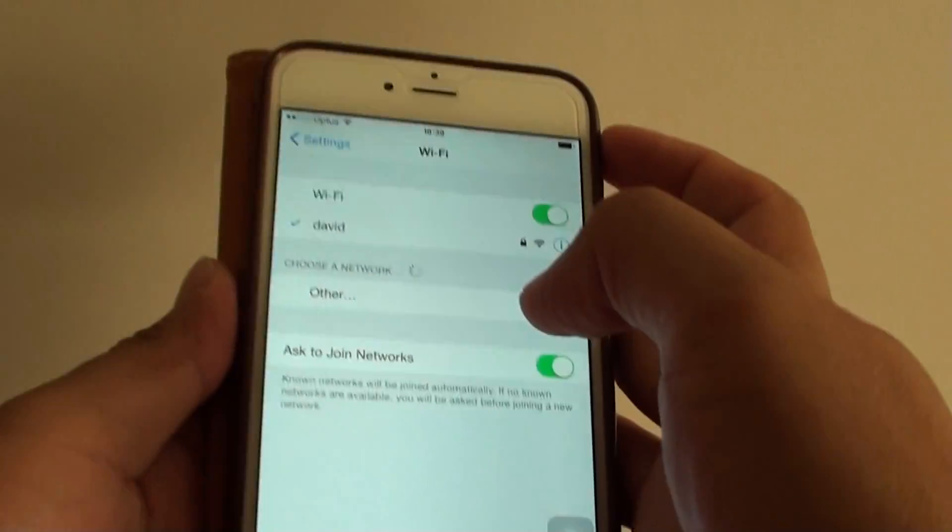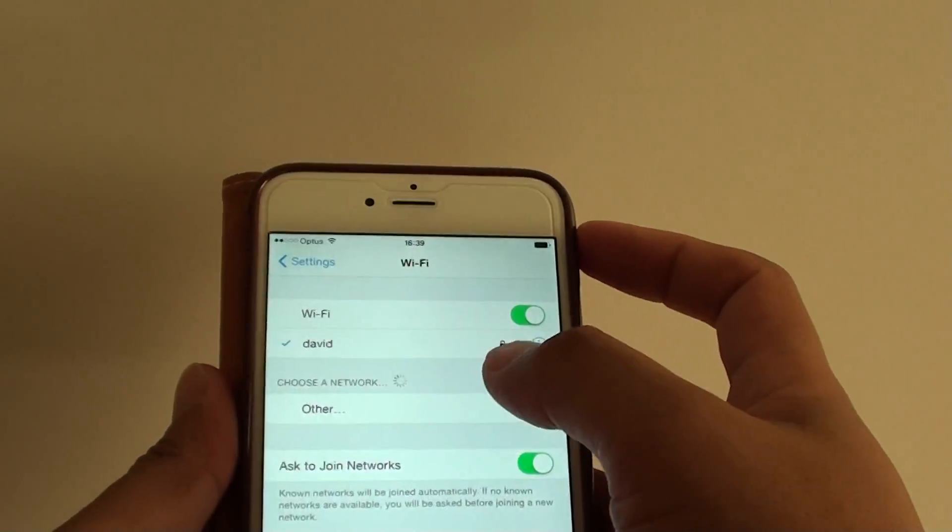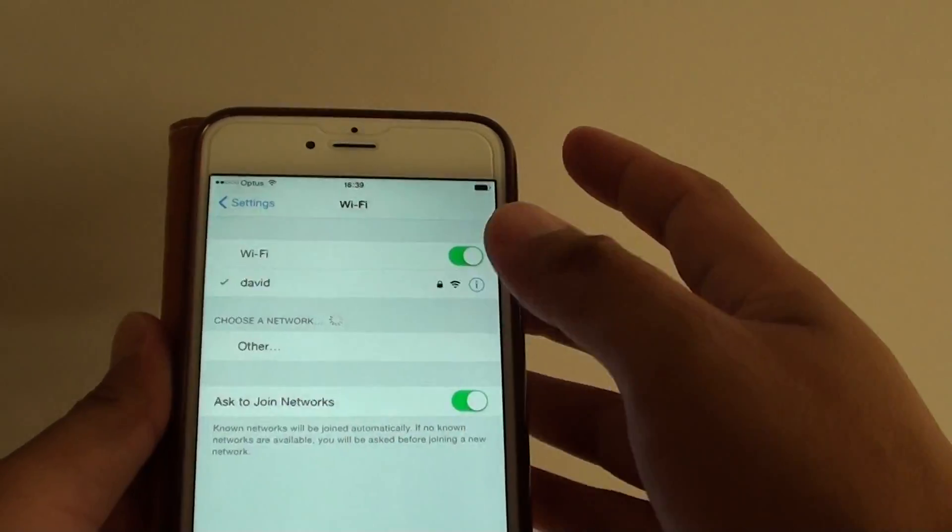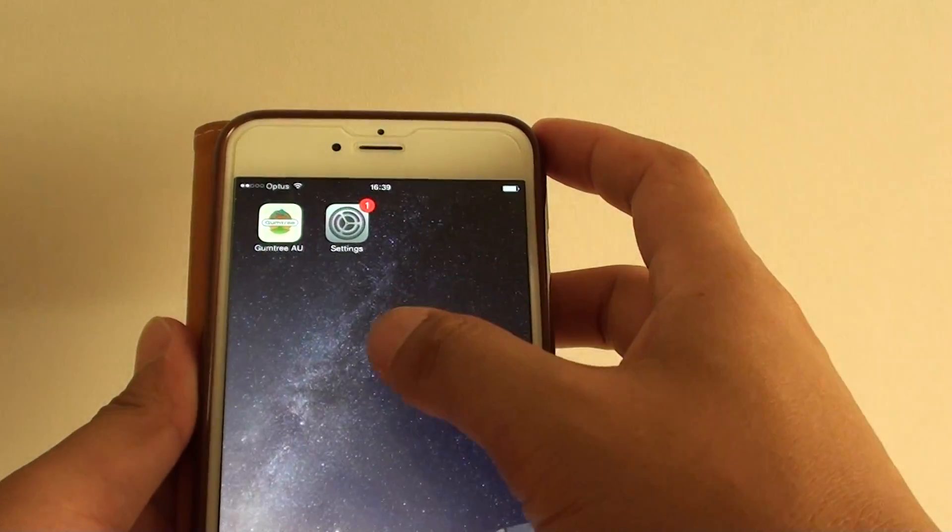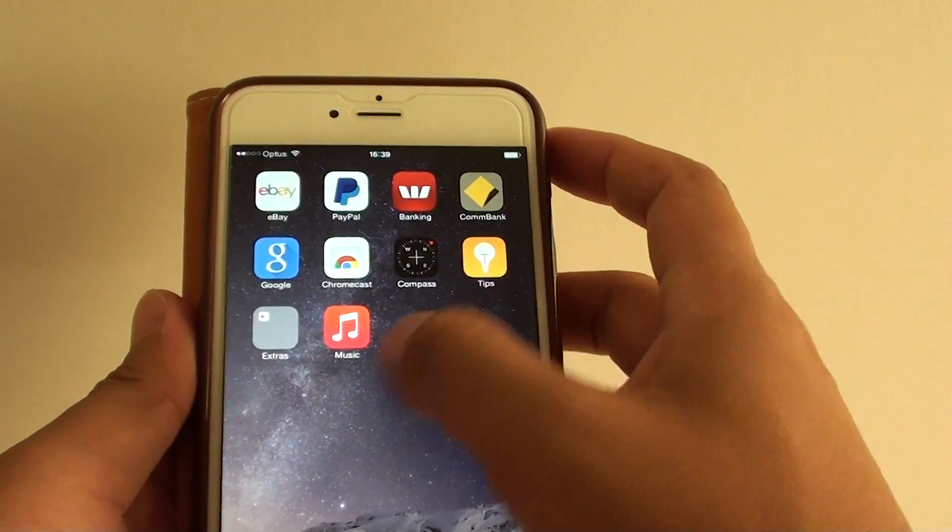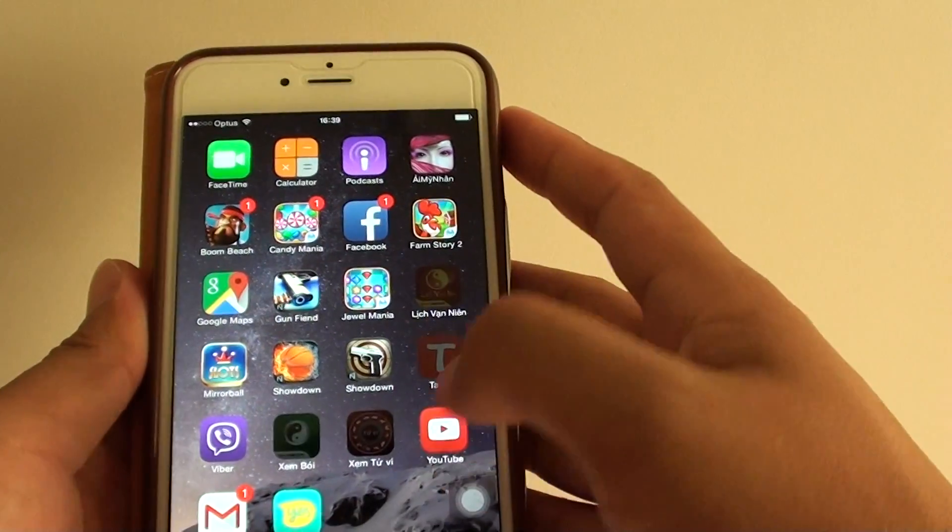I will just put in the password now. I will just rejoin the network. Once you rejoin the network, you can then try to launch YouTube again.